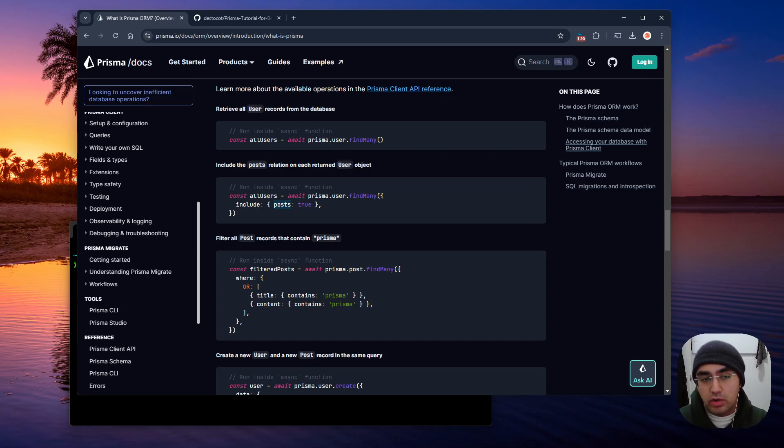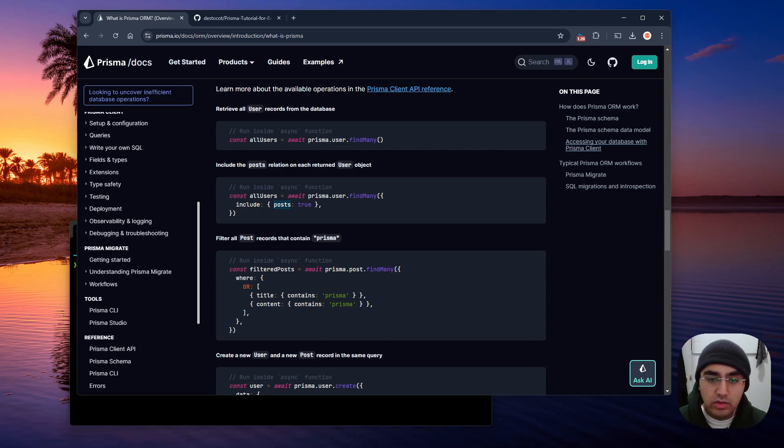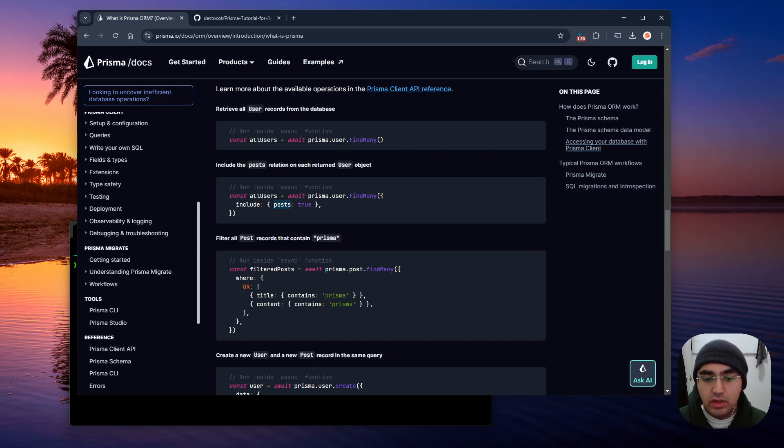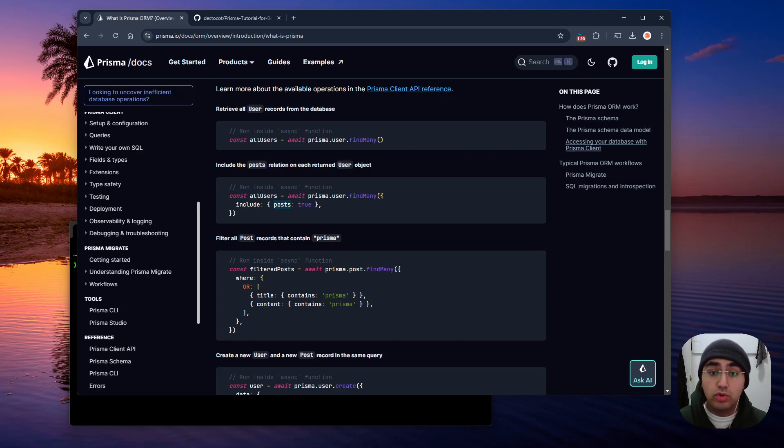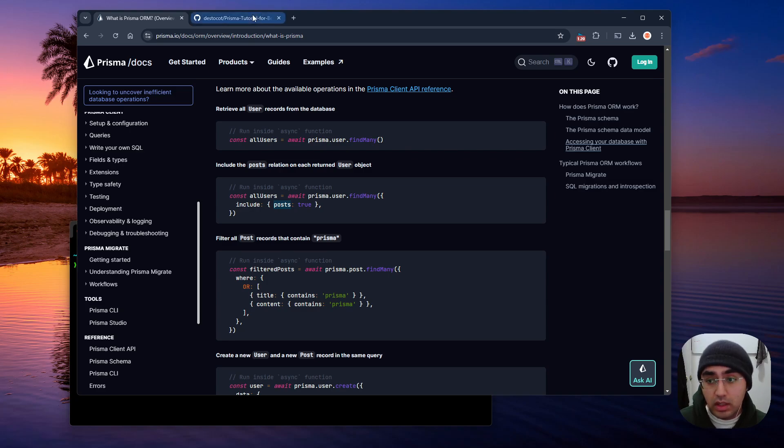And we're going to cover all that in these next couple of videos. So if any of that interests you, and you want to get started with Prisma from scratch, again, I want to emphasize this is a beginner tutorial.